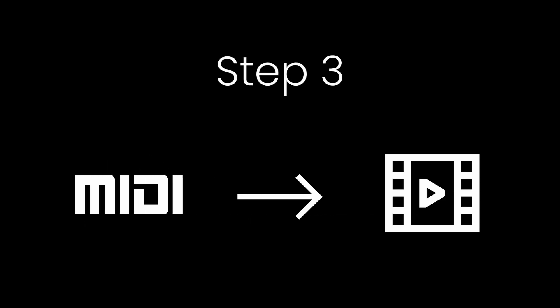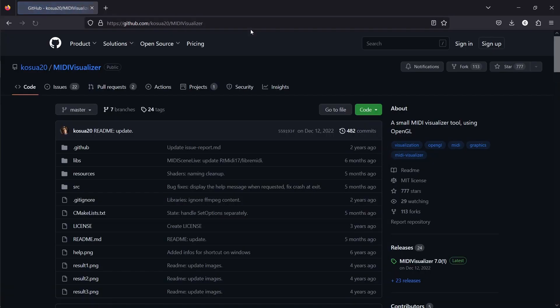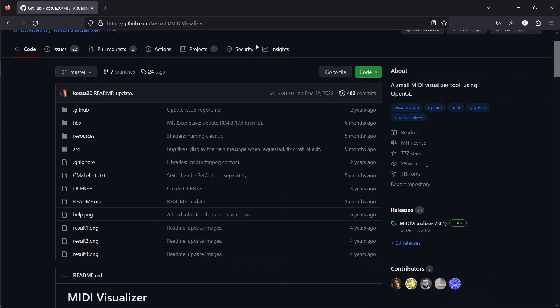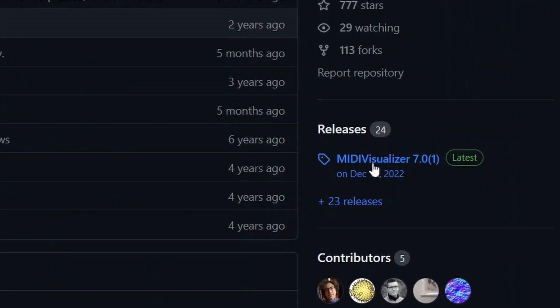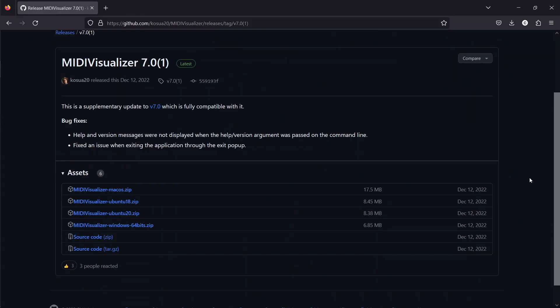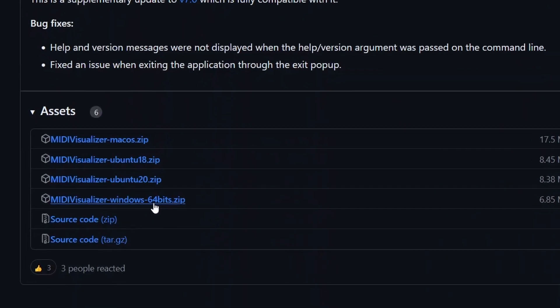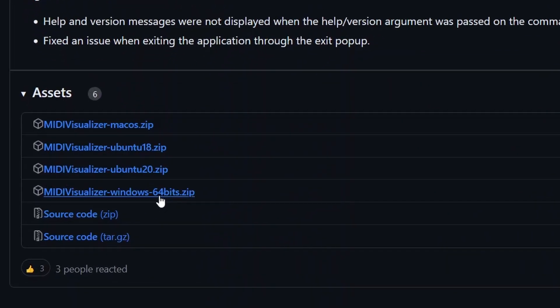Now let's render the piano rolls with our MIDI file. Click the link in the description to get to the MIDI Visualizer GitHub page. Then, click on Releases, and download the latest release for your operating system. Since I'm on Windows, I'll download the Windows64.zip file, and unpack it.